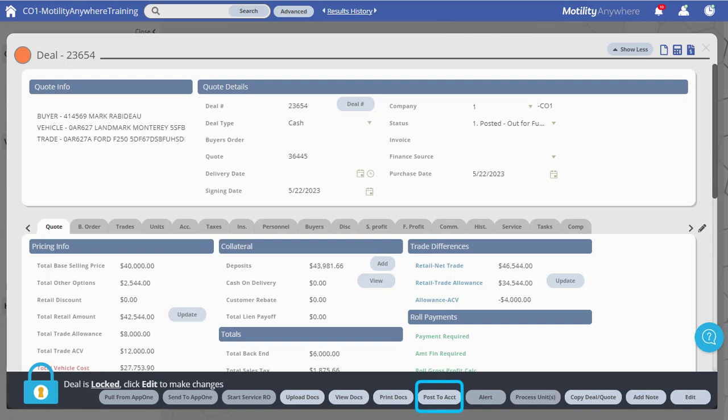To post a deal to accounting, click the Post to Accounting button at the bottom right of the window. You can close out of the deal window by clicking the X in the upper right.